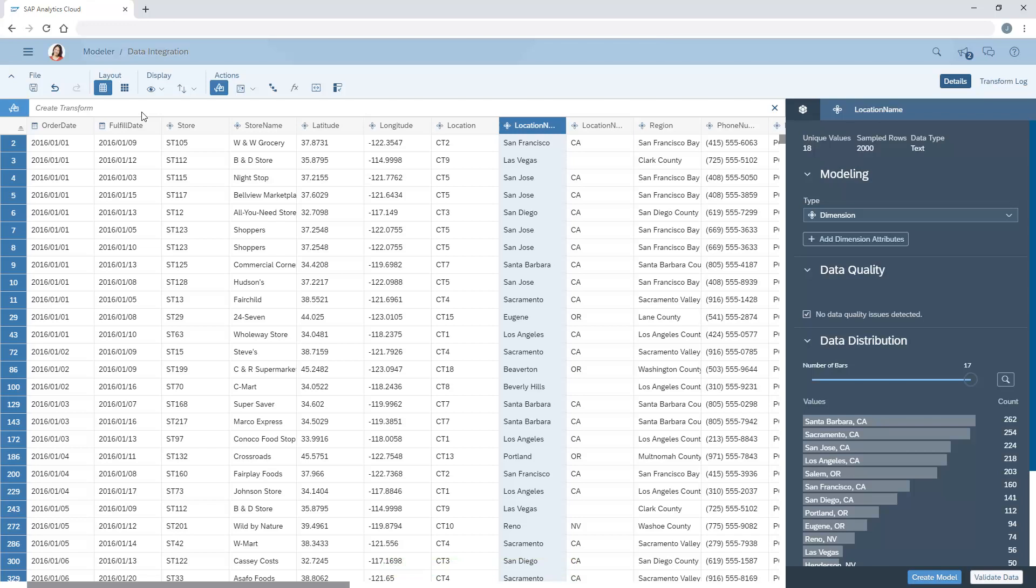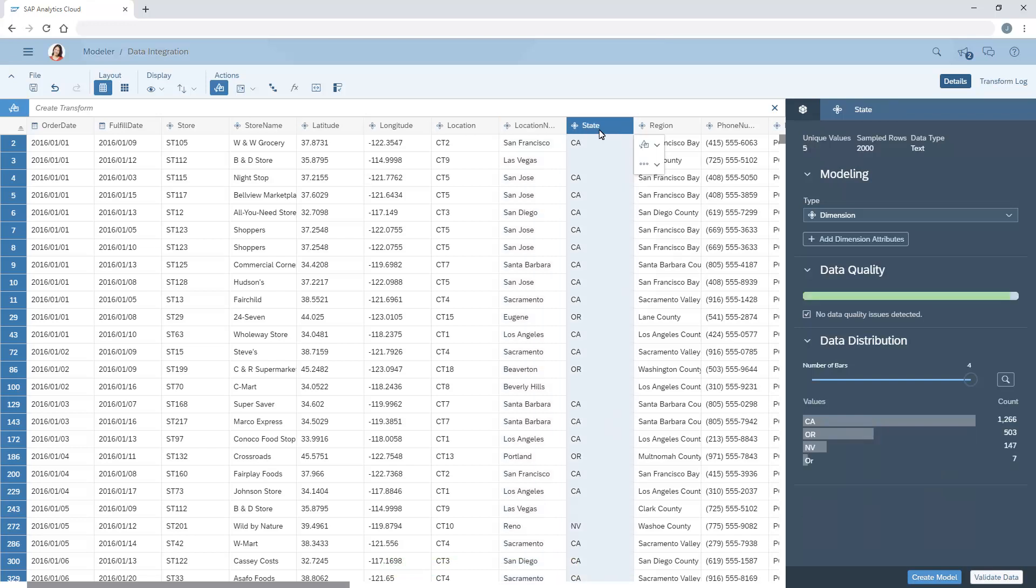Now we can rename the second column. For the selected column, we can see a histogram of the values. For State, the abbreviation for Oregon is inconsistent.